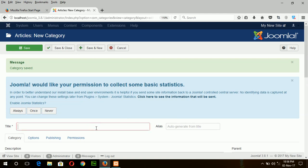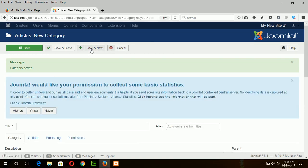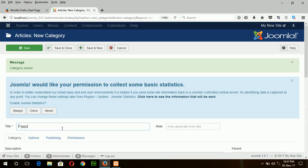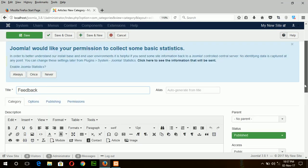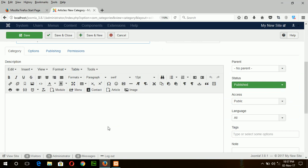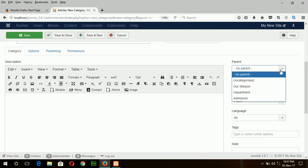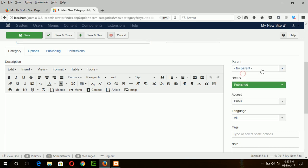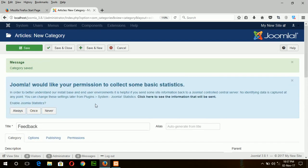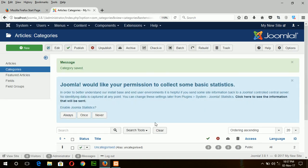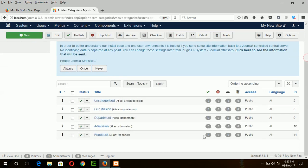And another category is feedback. There are other options which are optional and you can add description of this category. These four categories will not have any parent. So I have chosen here no parent and publish and accessible by anyone and support all languages. Now save and close. Now you can see our four categories are created.